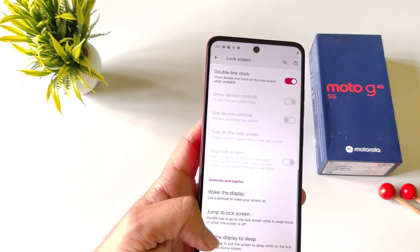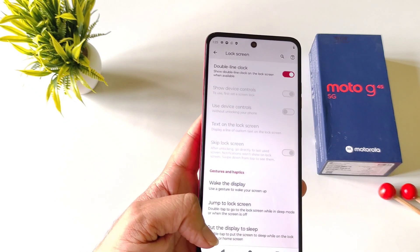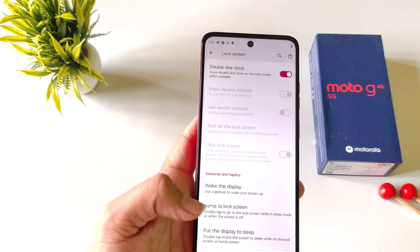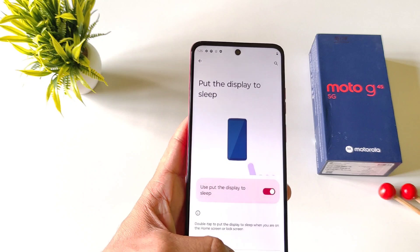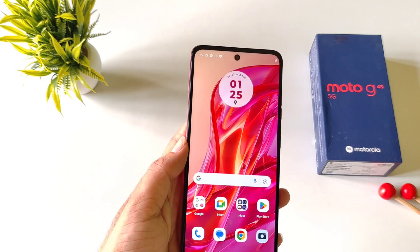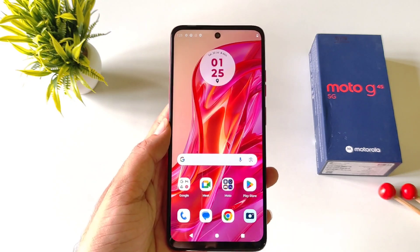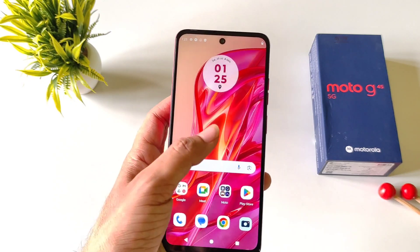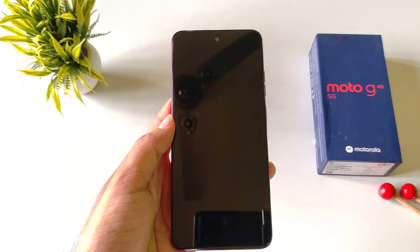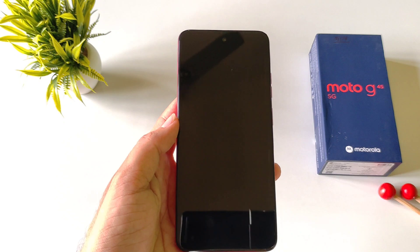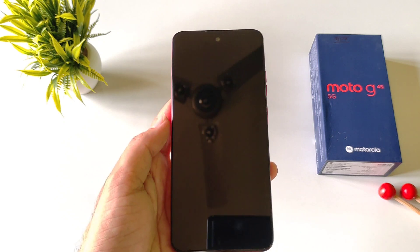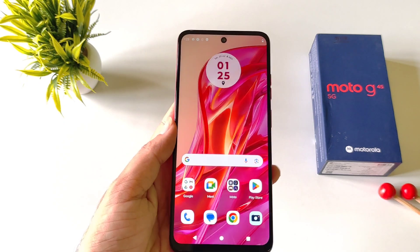Click on done. Come back and then click on put the display to sleep and also enable this. Now whenever you are on the home screen you can simply double tap on the empty area to lock your smartphone, and if you double tap on the locked screen then it will wake your screen up.